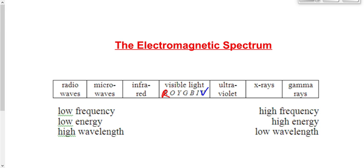Notice a little thing here: infrared — what do you think 'infra' means? It means below or under. So infrared is below red. 'Ultra' means higher or above. Ultraviolet is above or higher than violet. So infrared is just below red, and ultraviolet is just above violet.